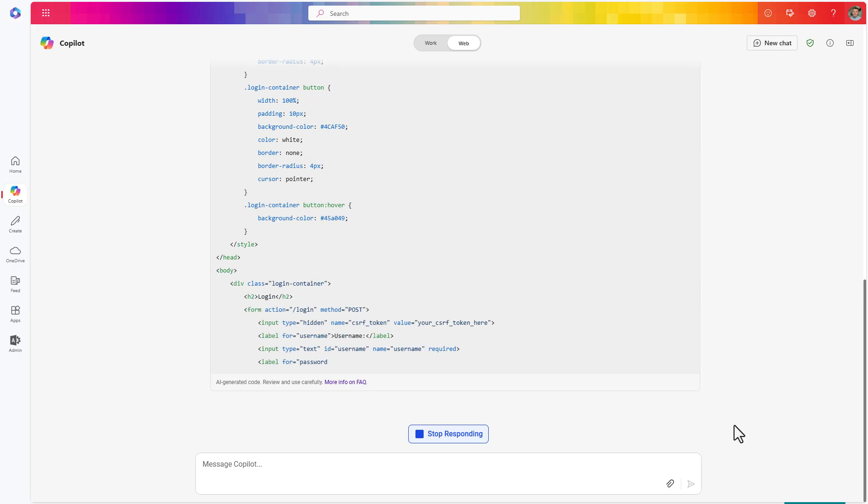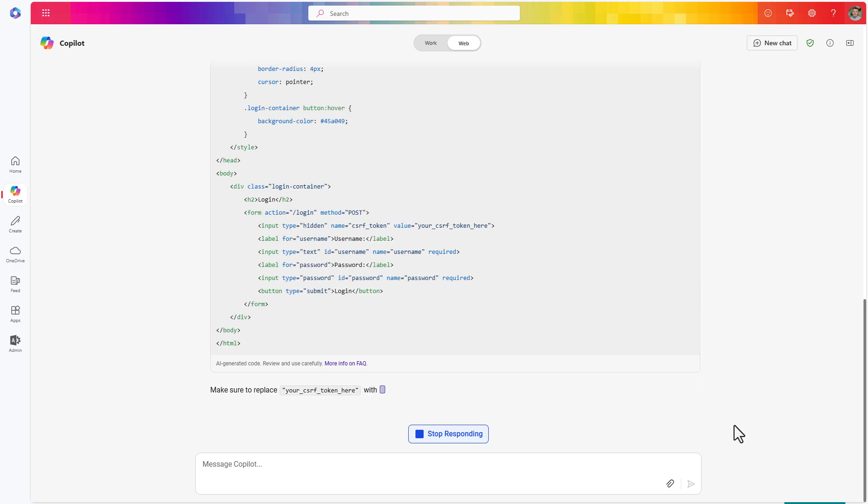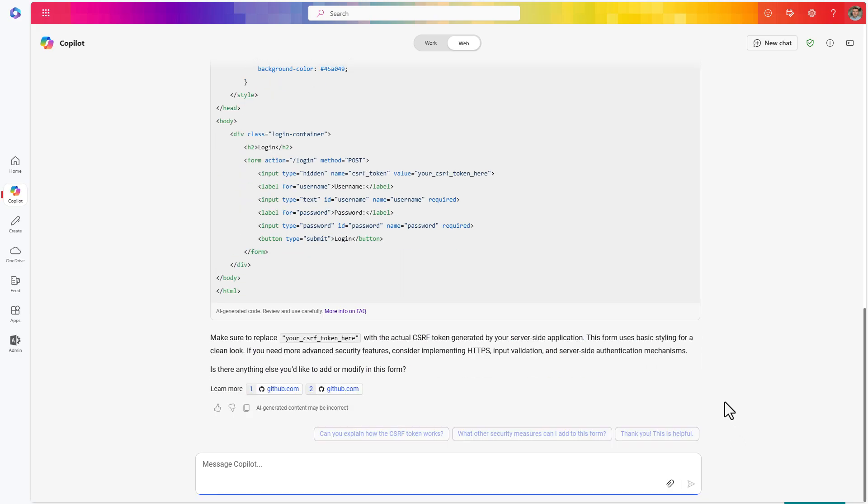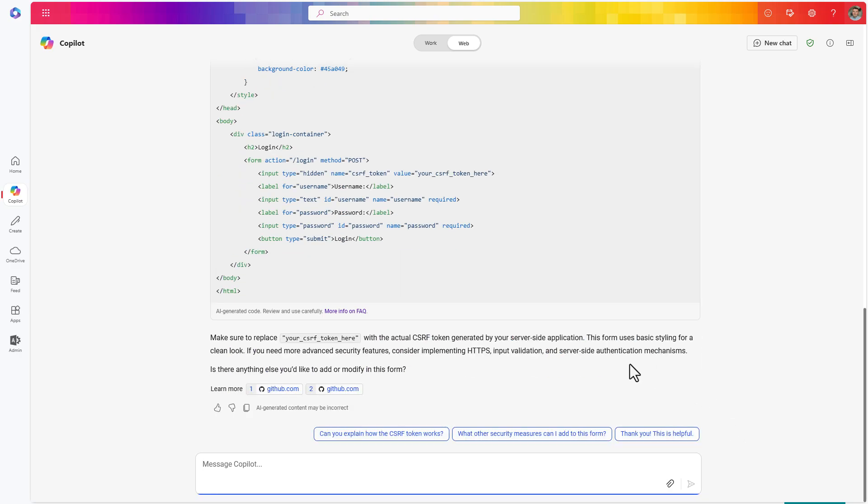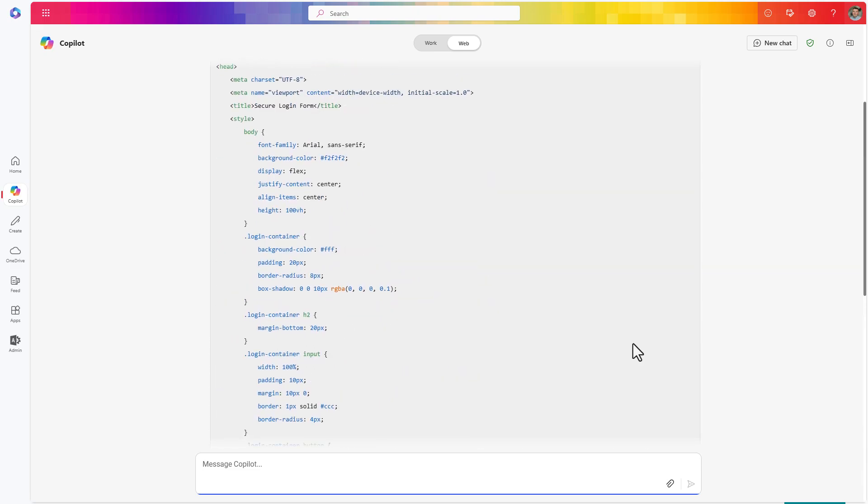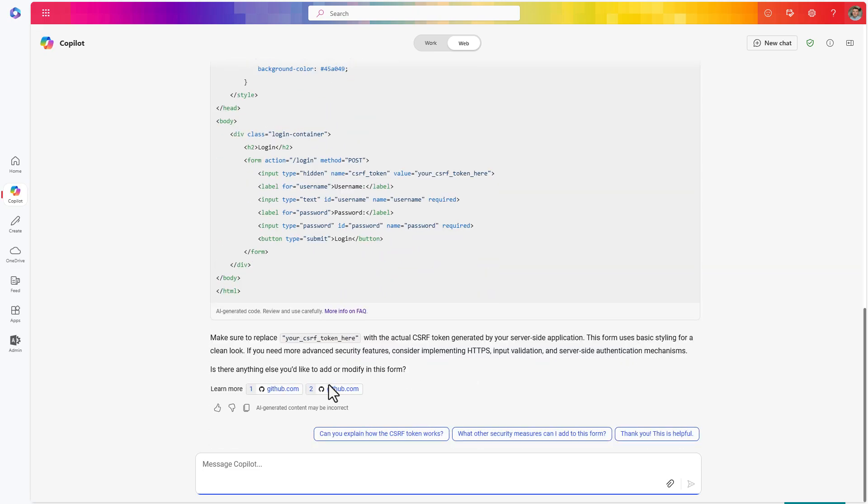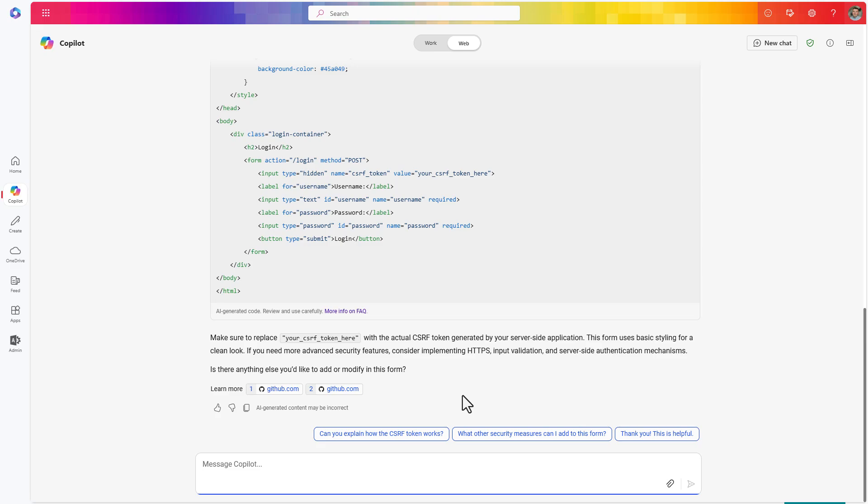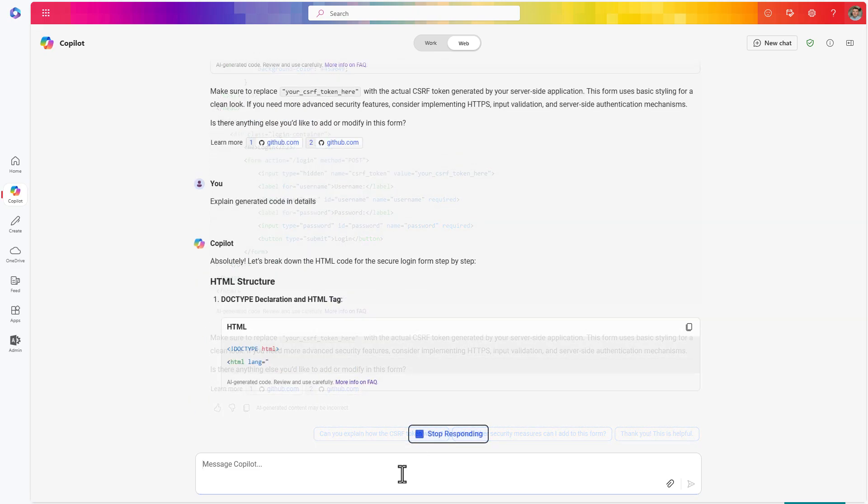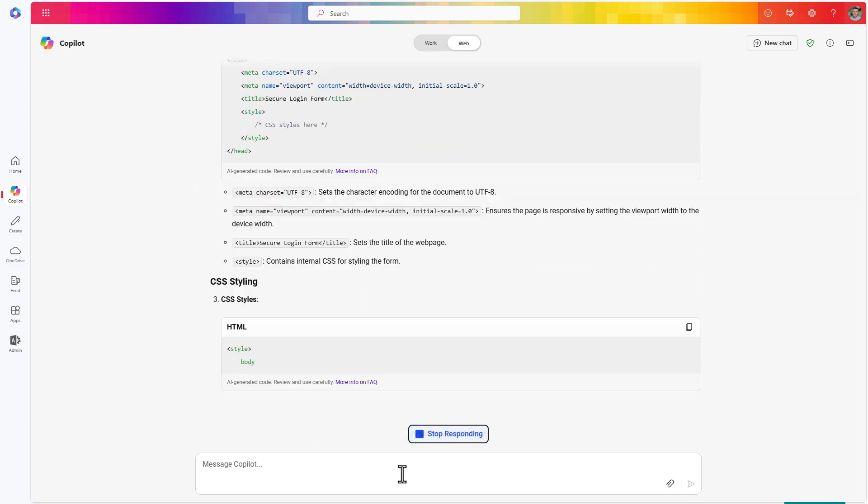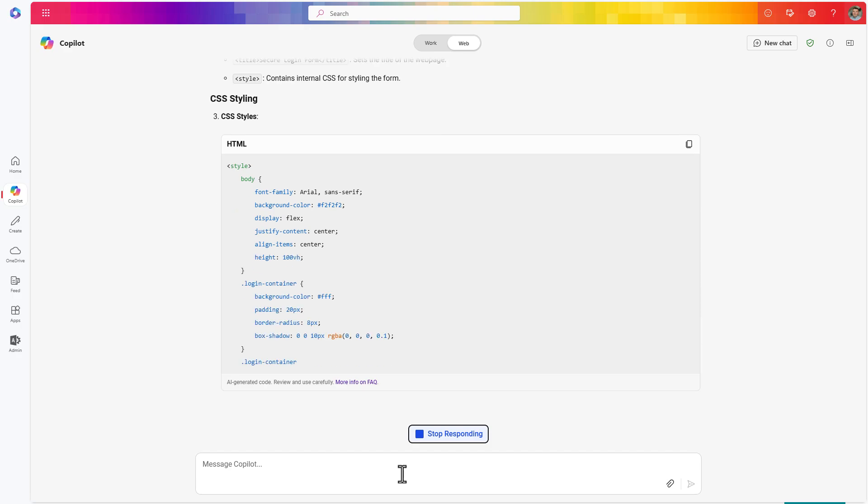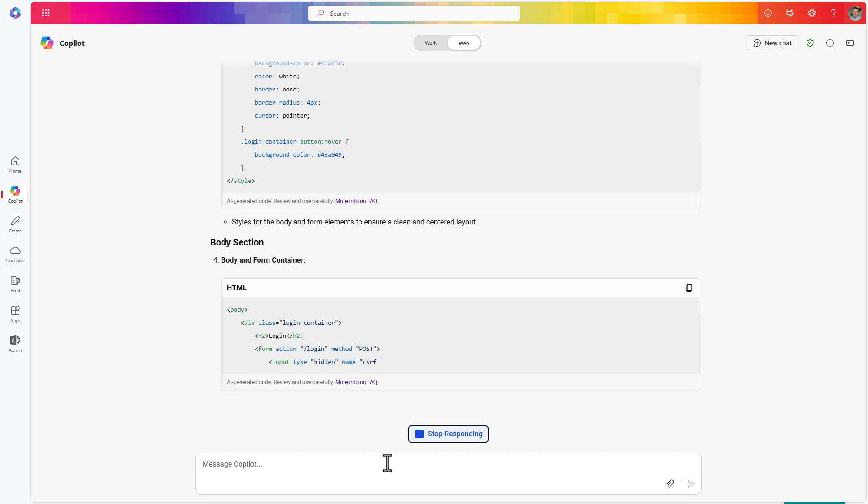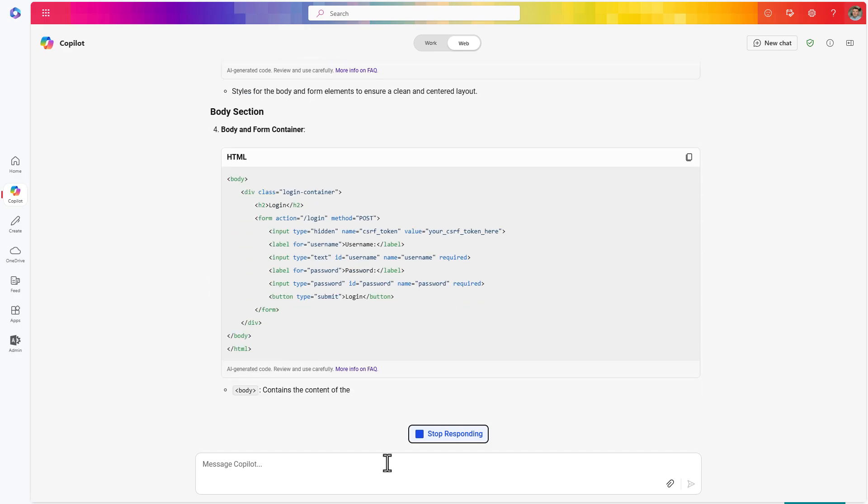Moreover, the code that will be delivered by Copilot will include references that were used to deliver you such information. What is most important, you will be able to deep dive into this topic. If you never developed HTML code, Copilot could split up this code to the specific elements.